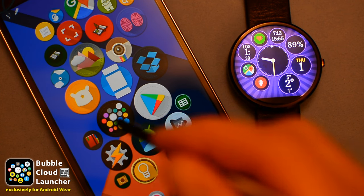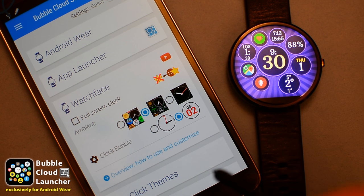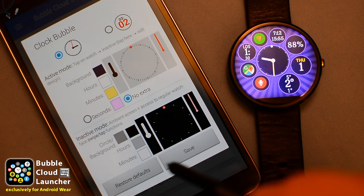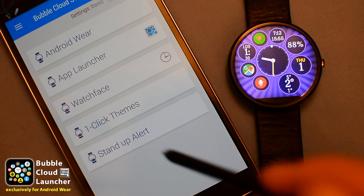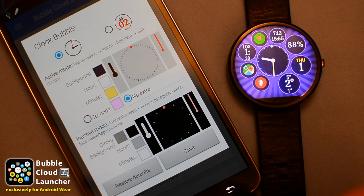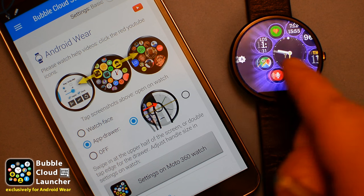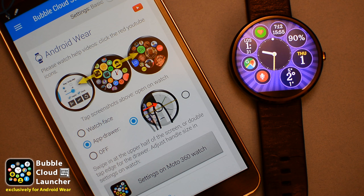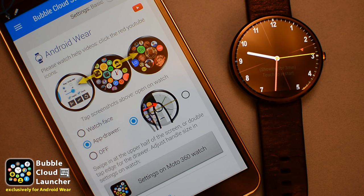In the watch face settings card you can set the clock bubble to either analog or digital style, but there is a lot more to the clock bubble. Press on the little configuration icon next to it, or tap on the shortcut in the corner of the folded watch face card to open the clock settings. If you use Bubble Cloud Launcher in drawer mode, the clock is simply one of the bubbles in the cloud.